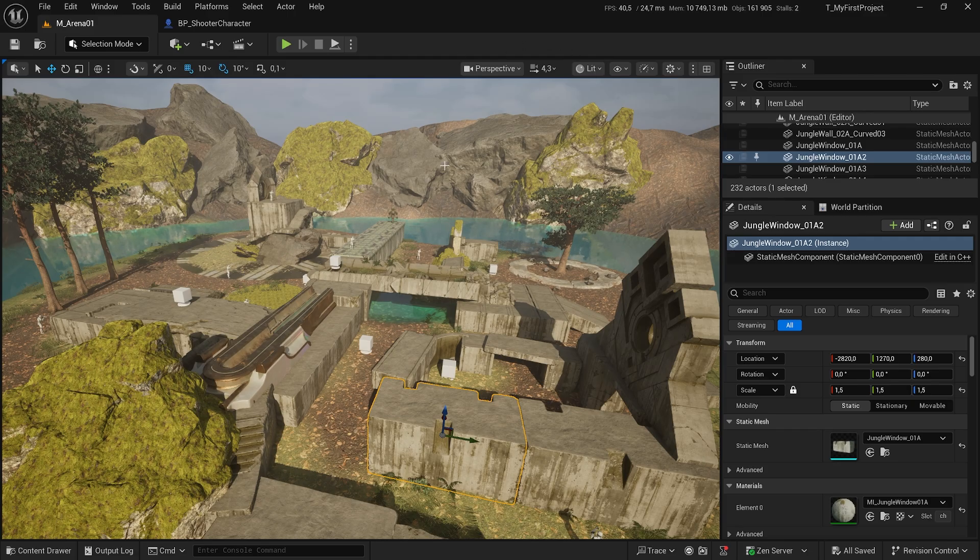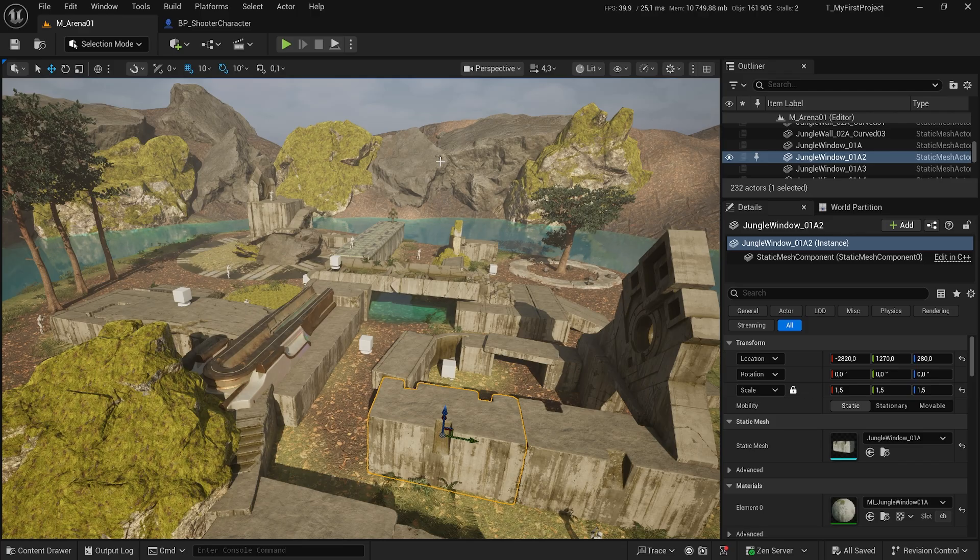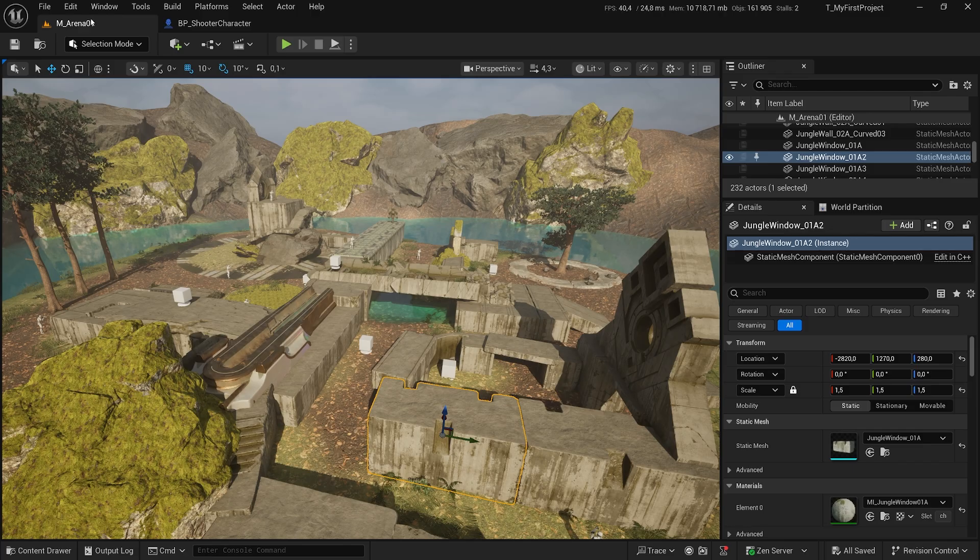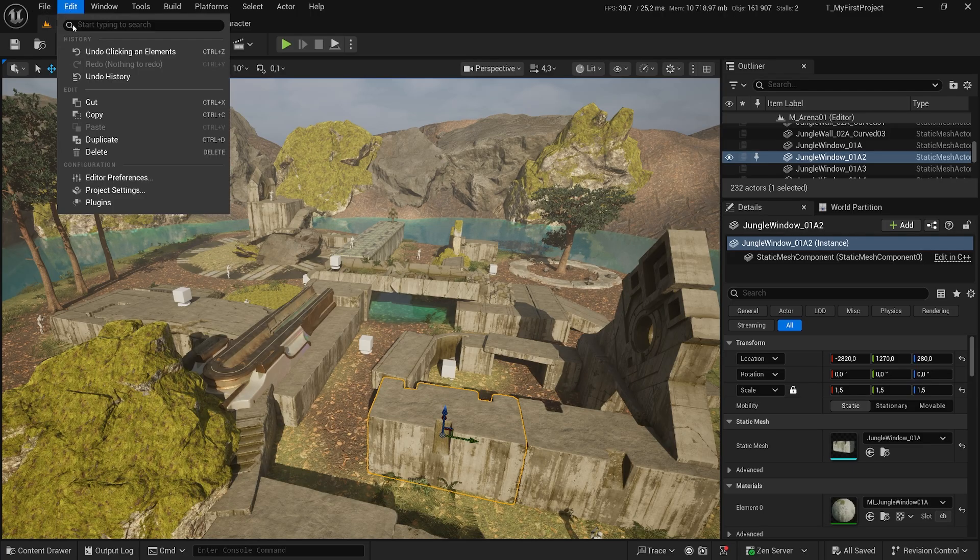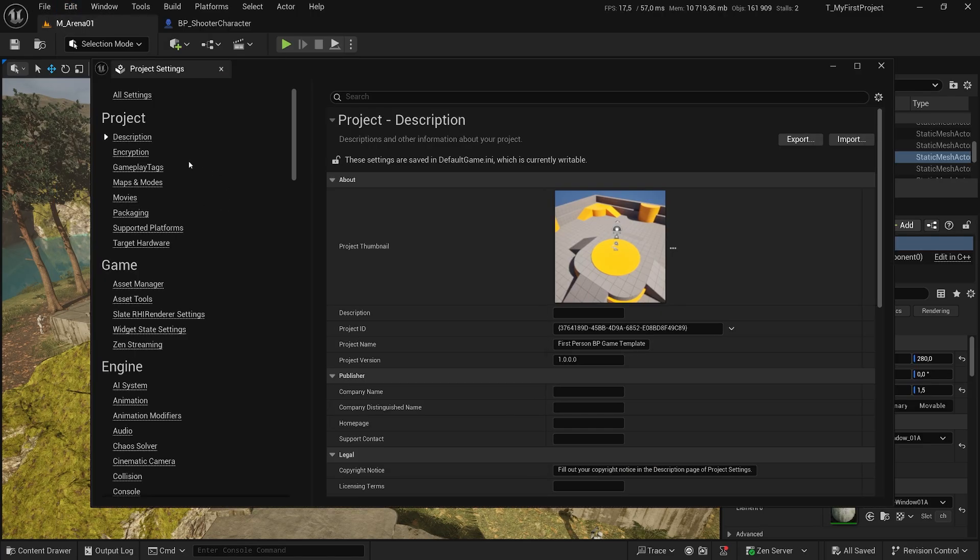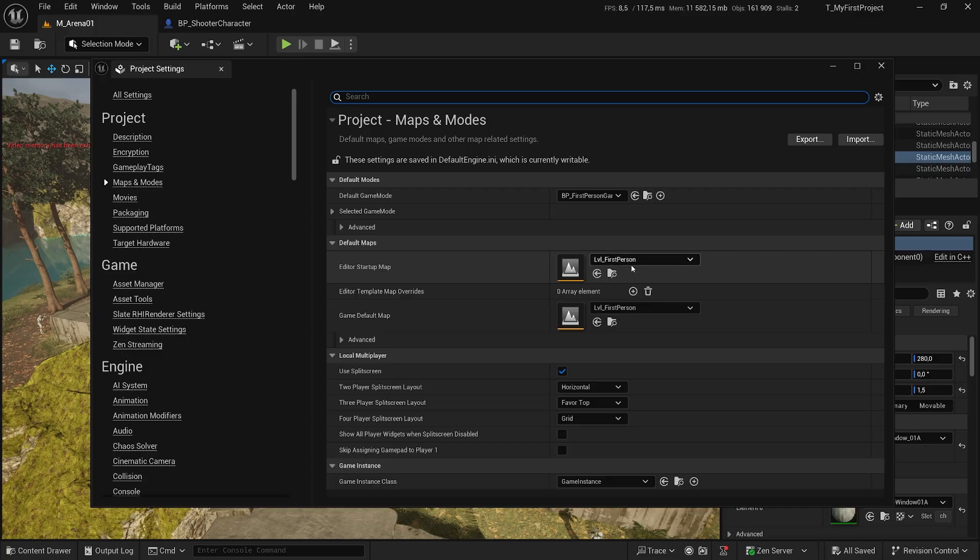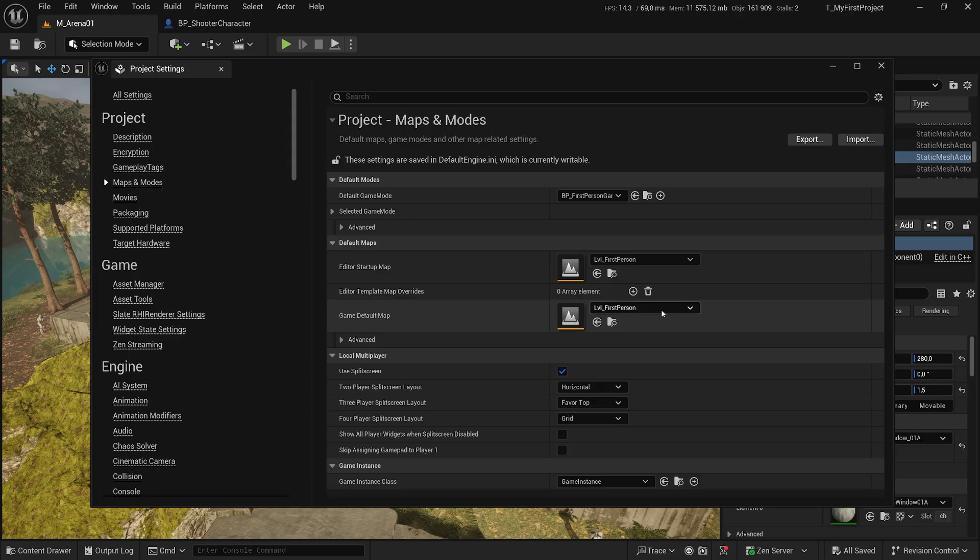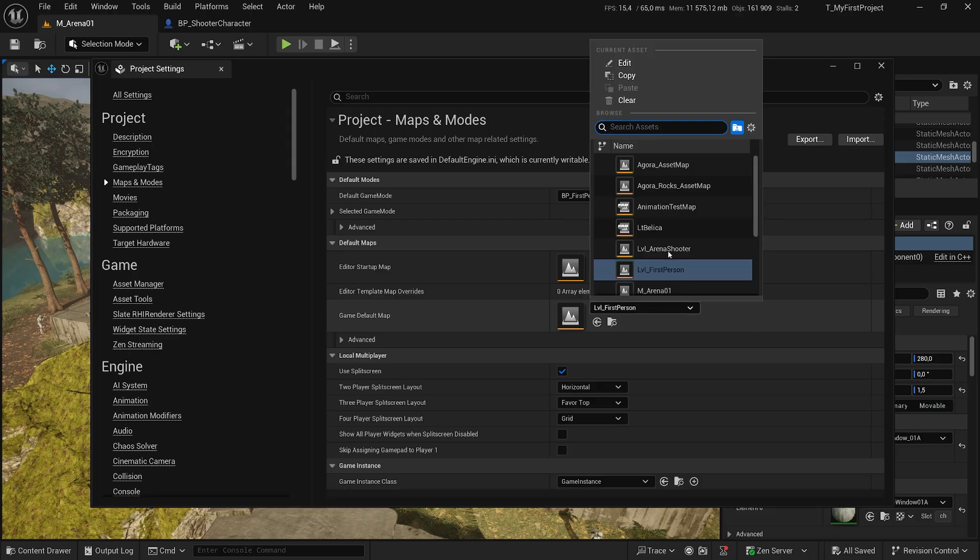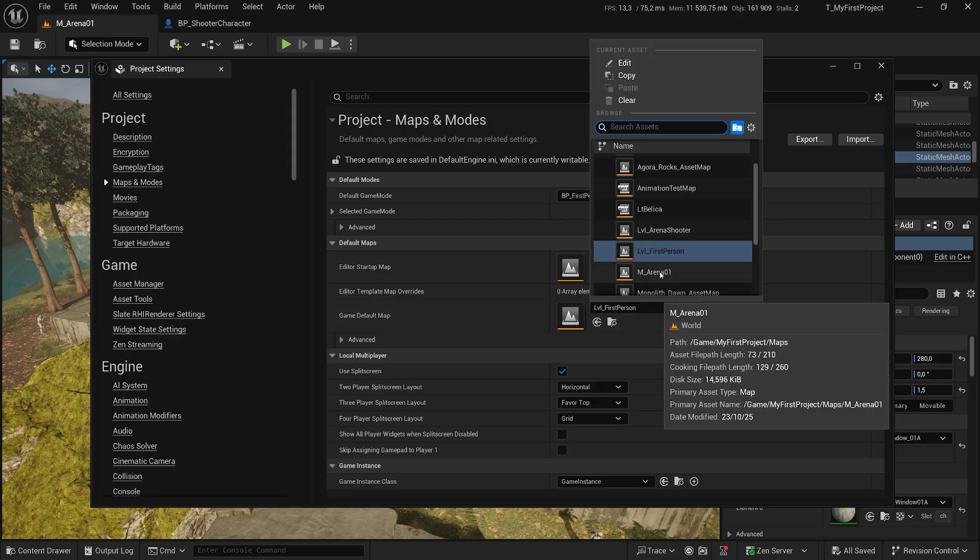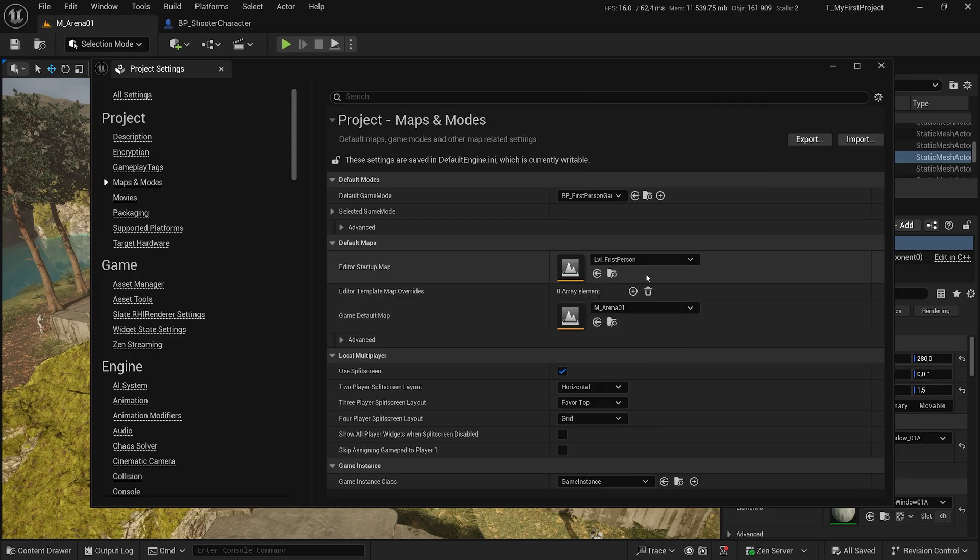The first thing you need to know is you need to define the rules of your game and also you need to define which map will be the starting map. Let's go to Edit, Project Settings, and let's go to Maps and Modes. Here you can select your startup map, which right now is the first person. You can change it if you like, but this is the one that is important, Game Default Map. This I want to change to my Arena.